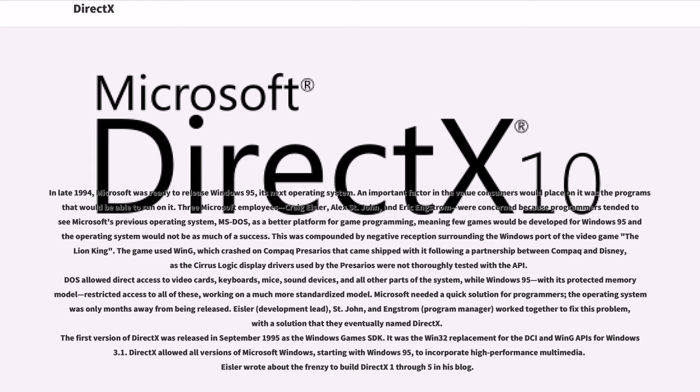Eisler, development lead, St. John, and Engstrom, program manager, worked together to fix this problem, with a solution that they eventually named DirectX. The first version of DirectX was released in September 1995 as the Windows games SDK.